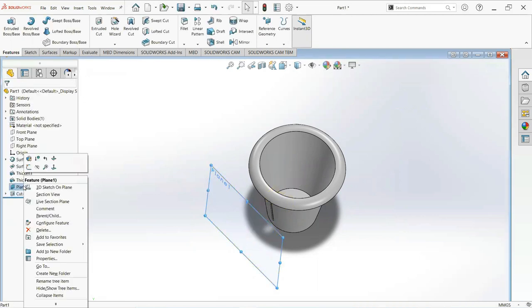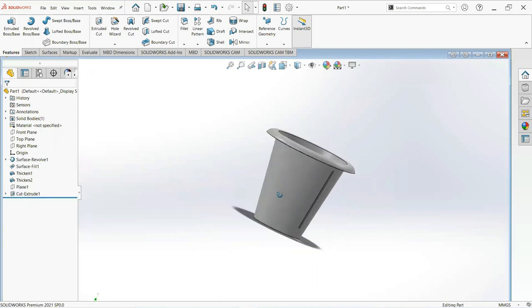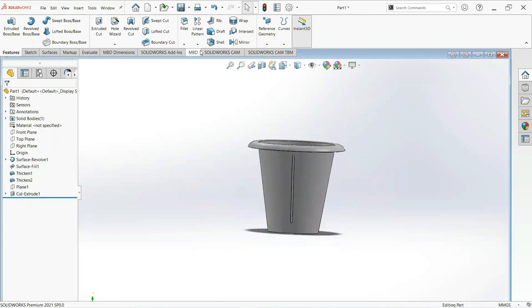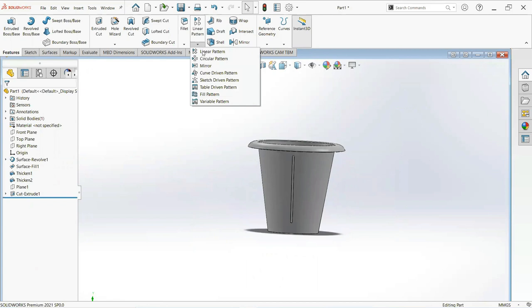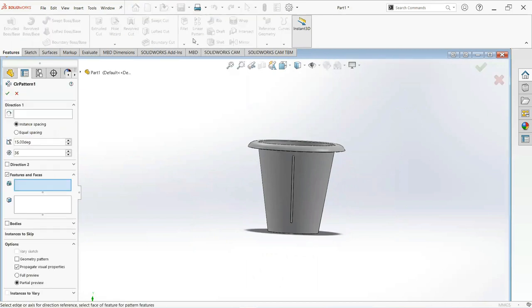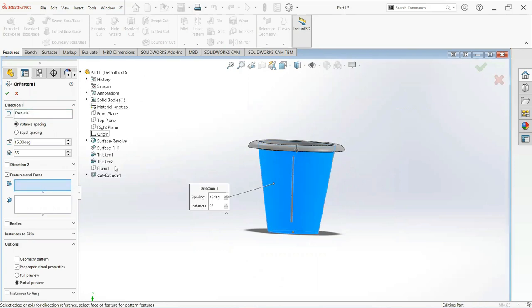Now click on this plane and then hide. Select circular sketch pattern, select this face and cut extrude.